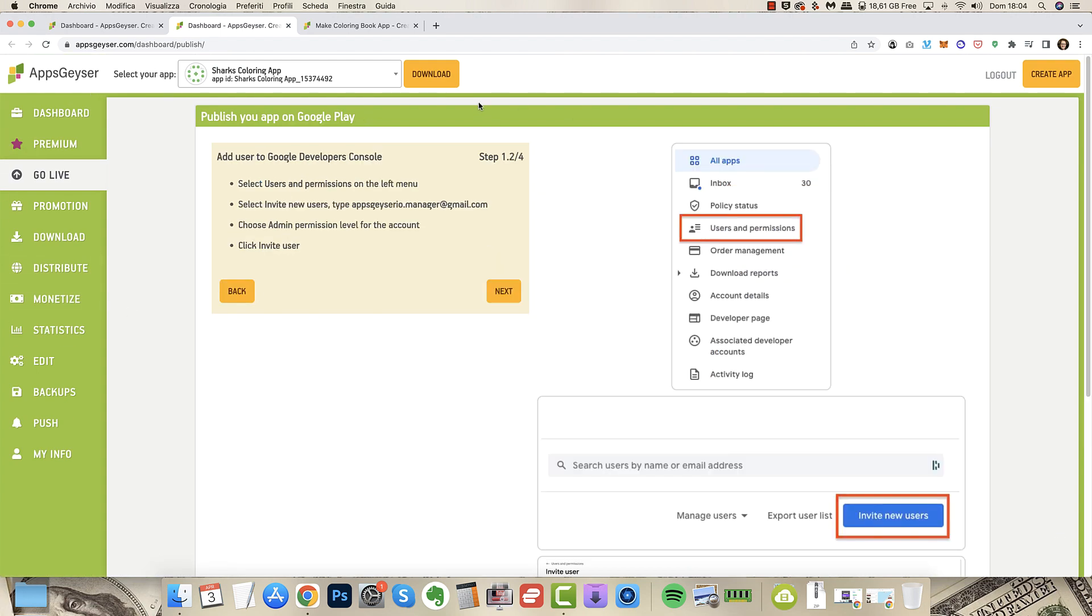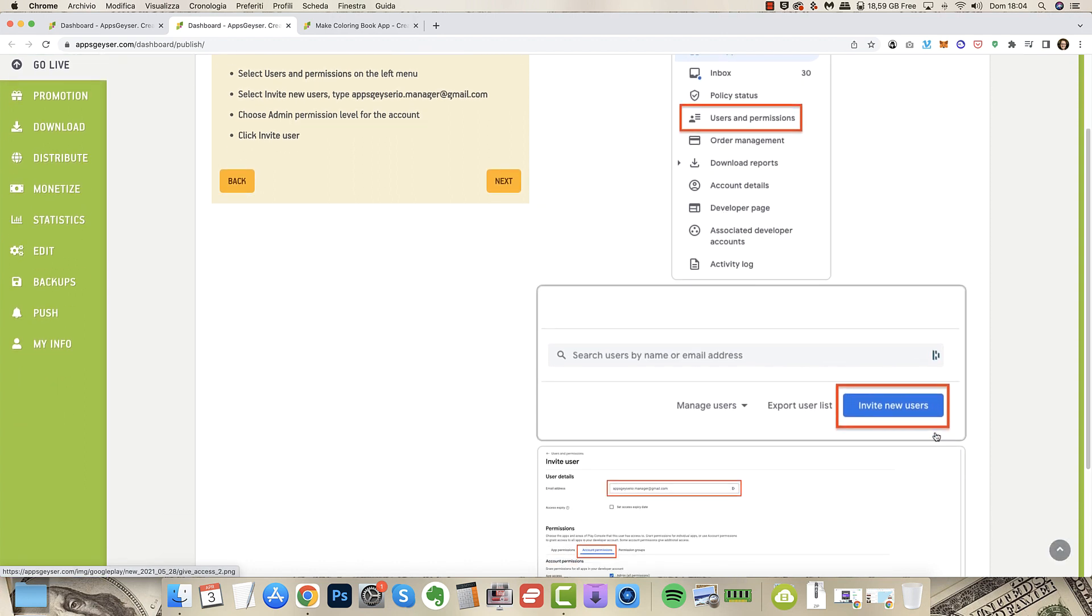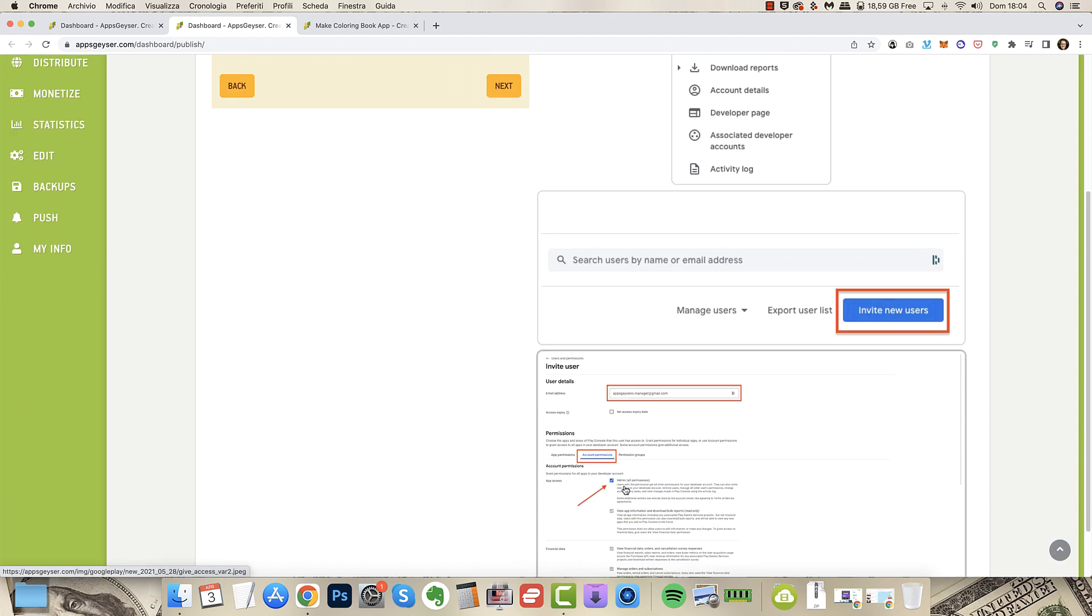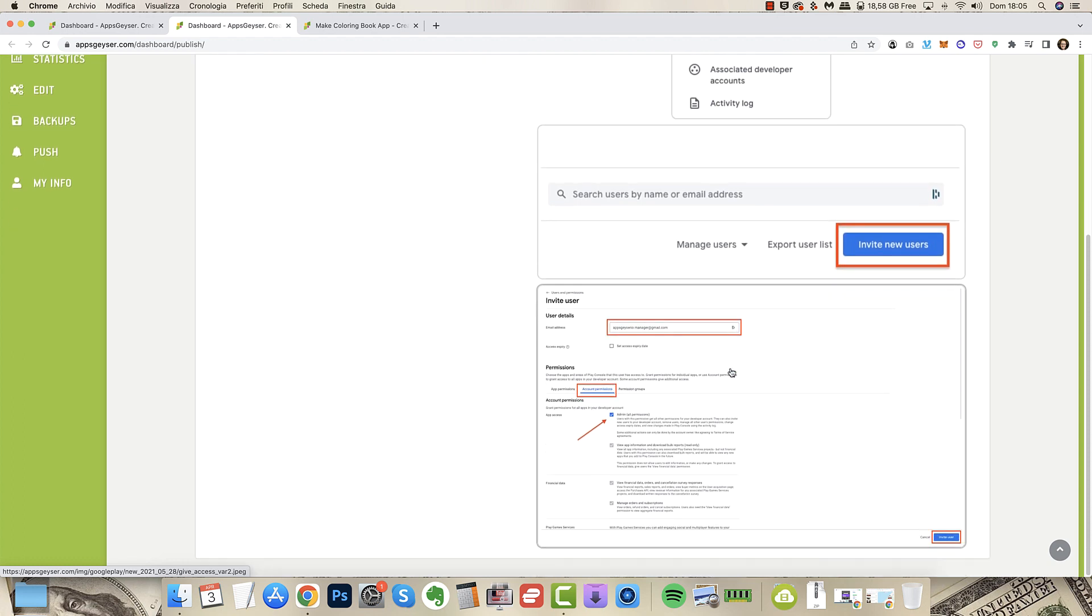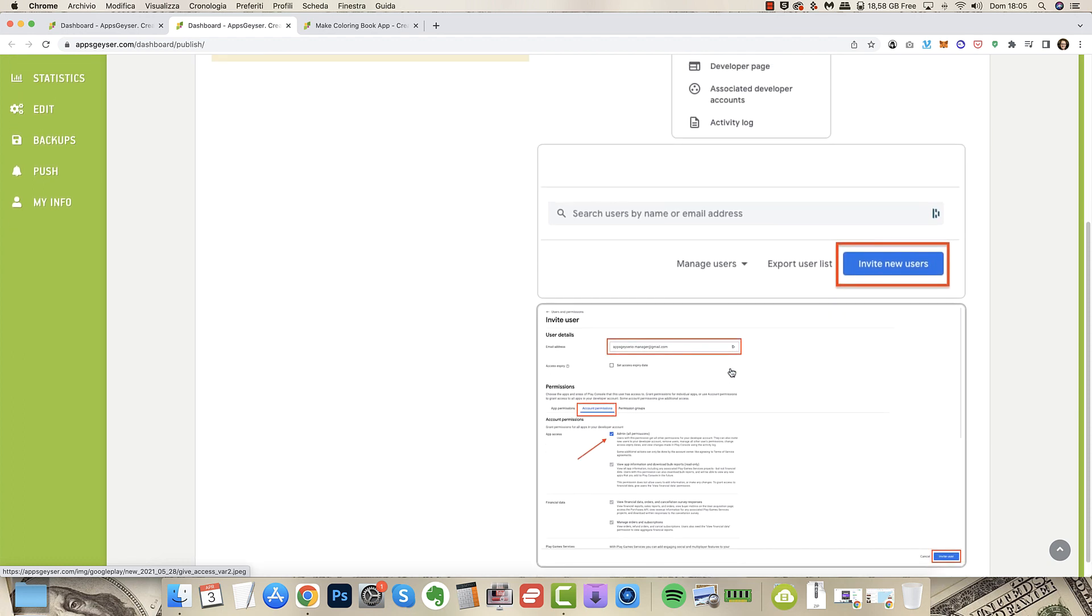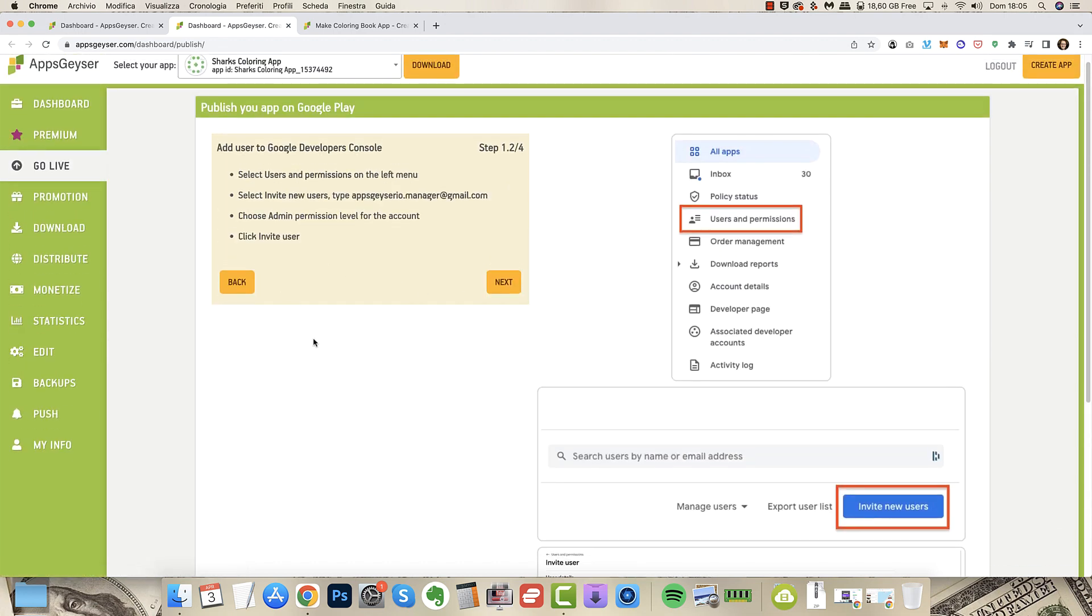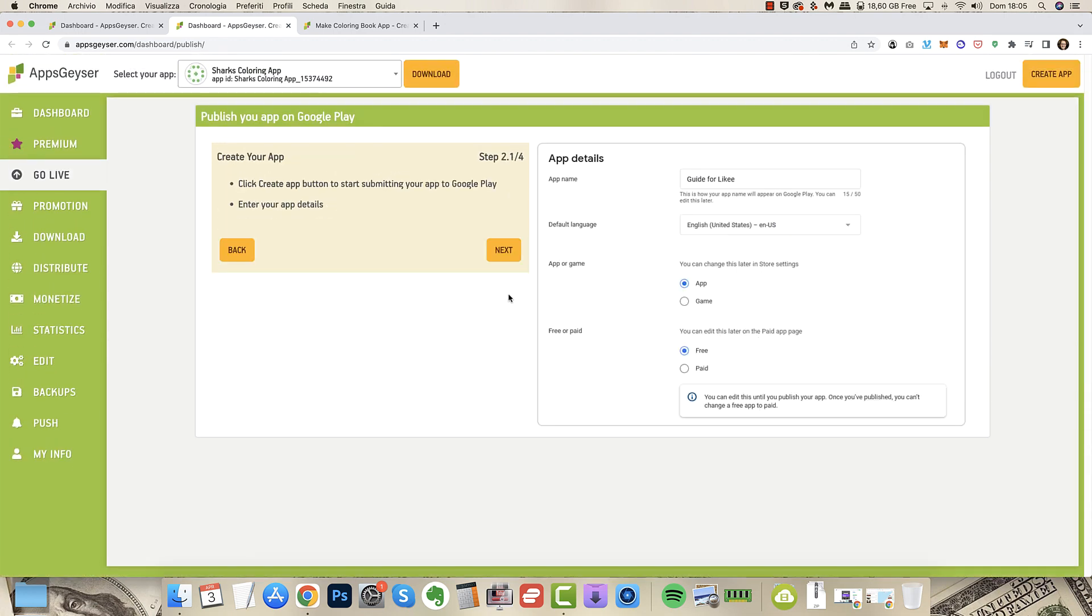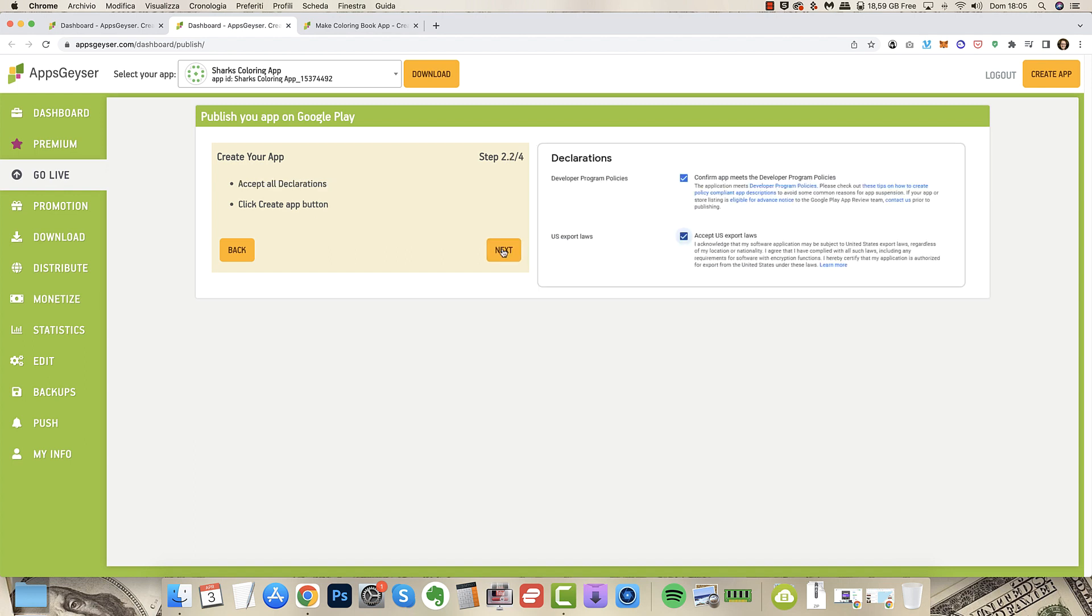User and permission, invite new users. And you have to insert the email by AppsGeyser to allow them to publish with your name so you don't have to lift a finger on publishing. And the good thing is it's pretty easy and you have the steps to follow. In the end you see here.